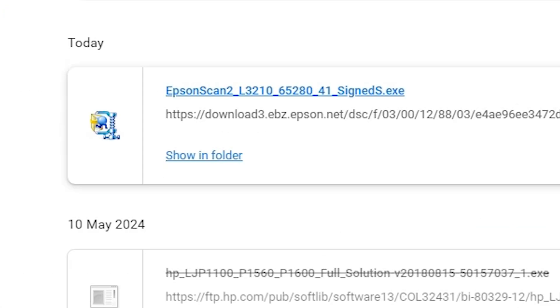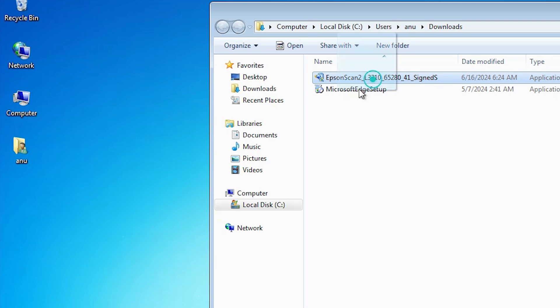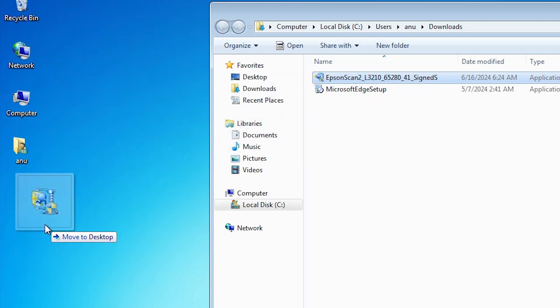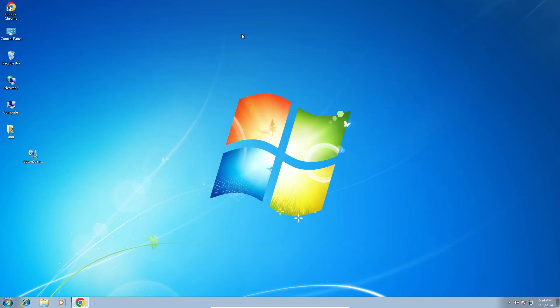Once the download is complete, click Show All, then Show in Folder. Minimize the browser, drag the scanner setup file to the desktop, and close the folder.